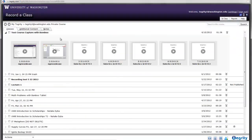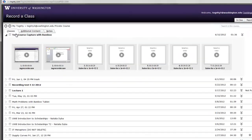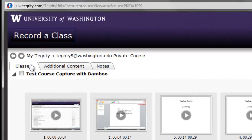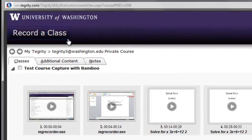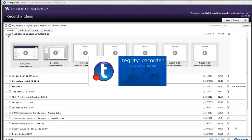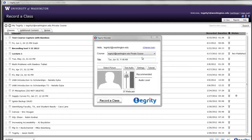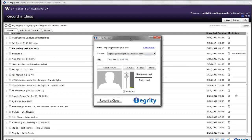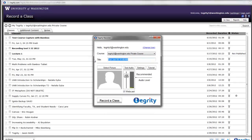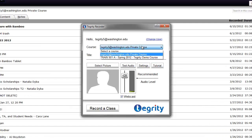Now, open Tegrity and log in with your UW-NET ID. Click on the Record a Class button to begin a recording. Fill in a title and check your audio settings. Once the screen is being recorded, go back to your PowerPoint.